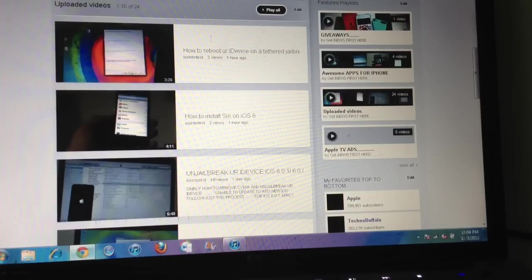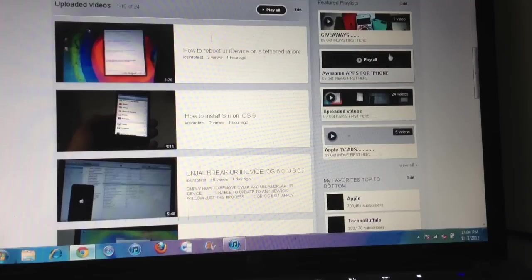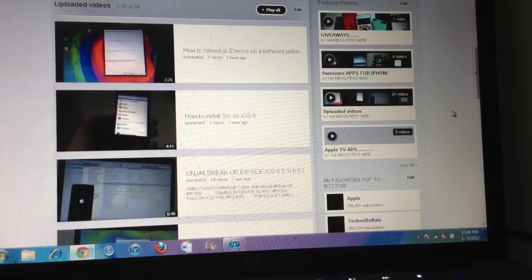Hey guys, this is iOS Info First here, and today I'm going to show you how to create these kinds of featured playlists on YouTube. Yes, I know it's a very simple process and many of you must be knowing about it.